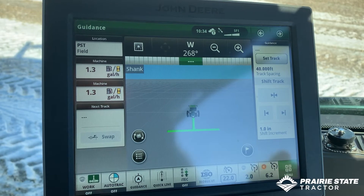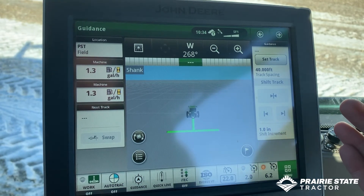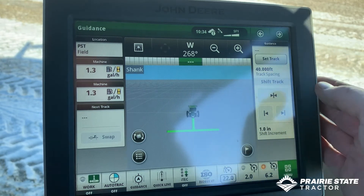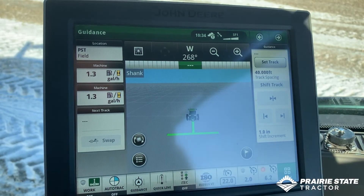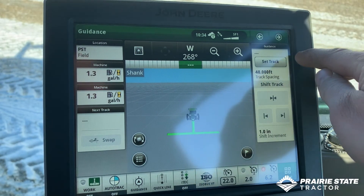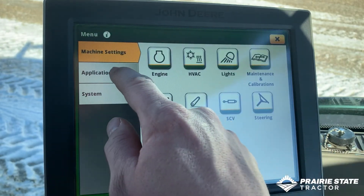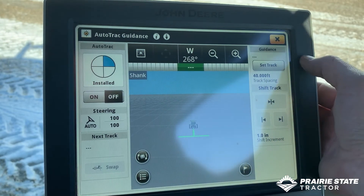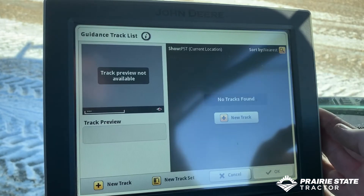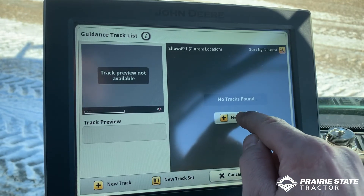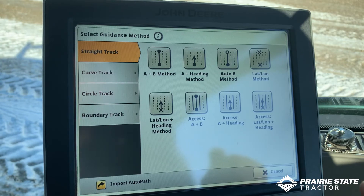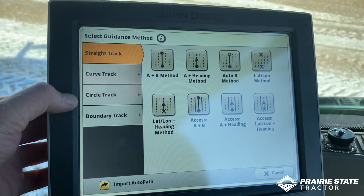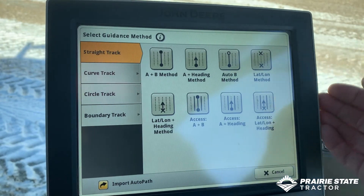Now our client farm field is set up and the tool we're pulling is set up. The last thing we've got to do is set up our guidance. Again there are multiple ways to get to it: you can use the guidance tab down here, you can select guidance up at the top, or get to it through the applications tab. We'll create a new track. You can see the options available: curve track, circle track, boundary track - pretty much all the stuff we're used to seeing.